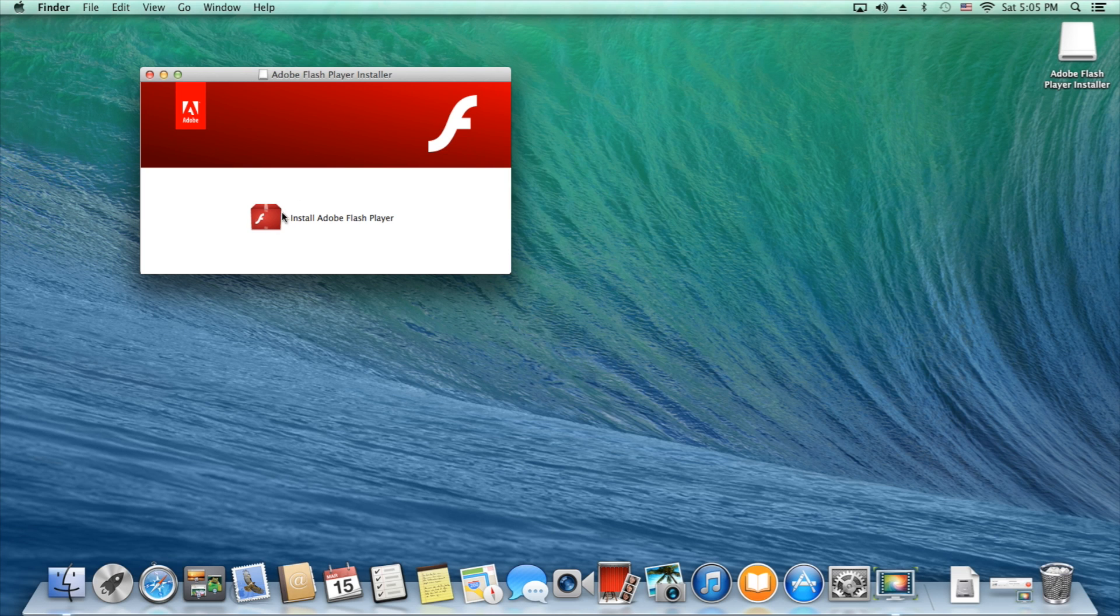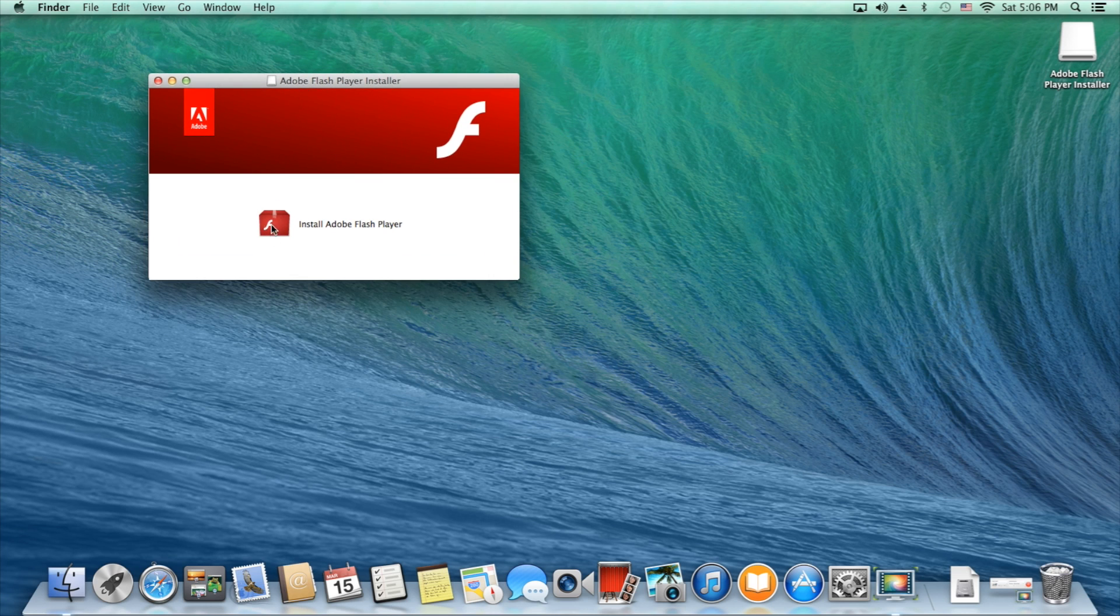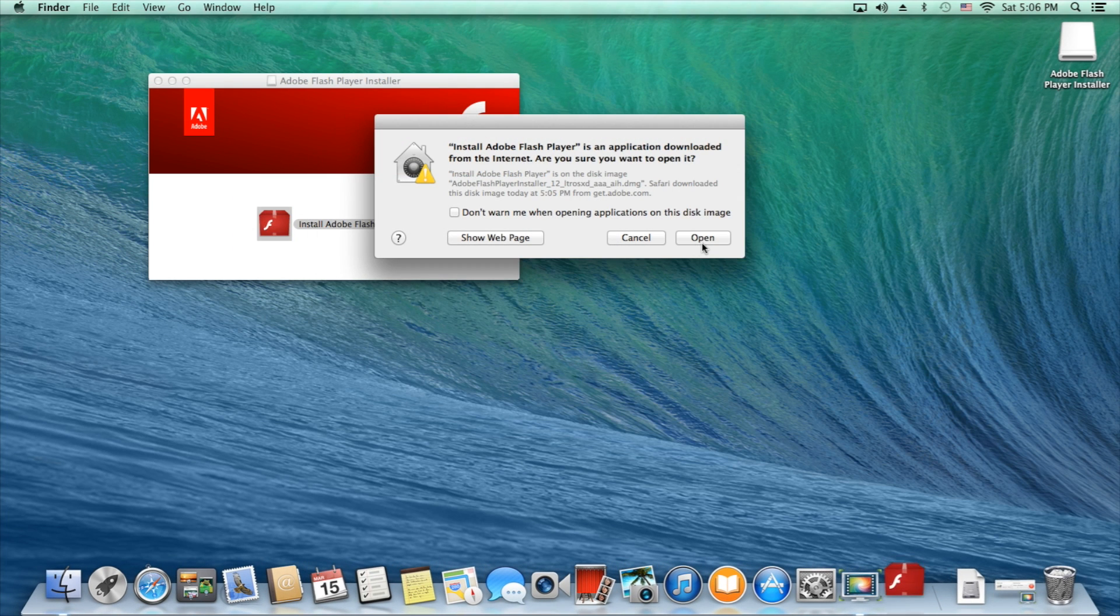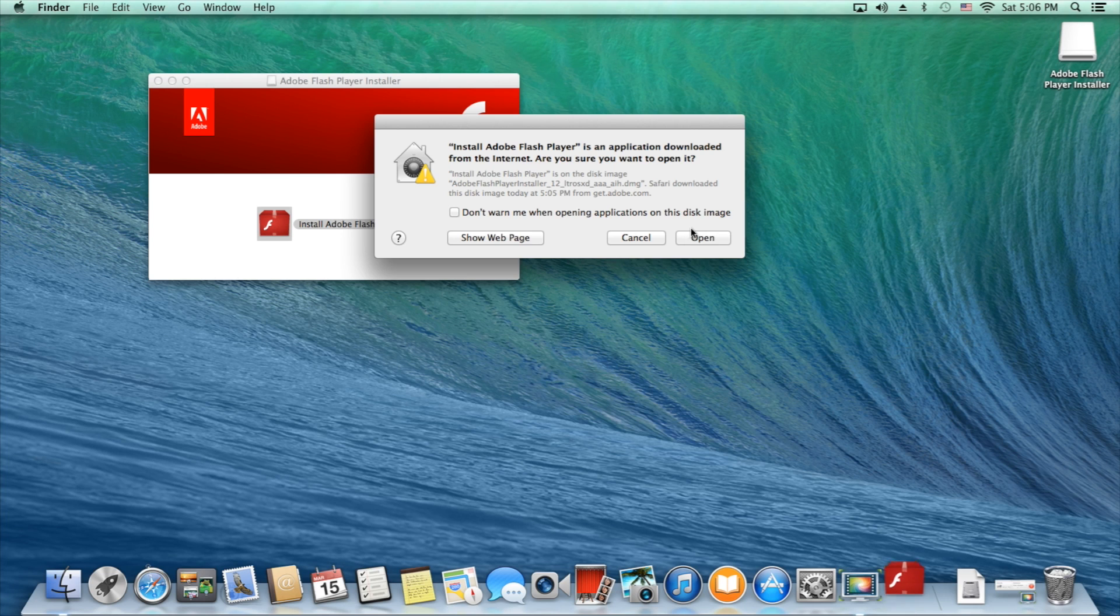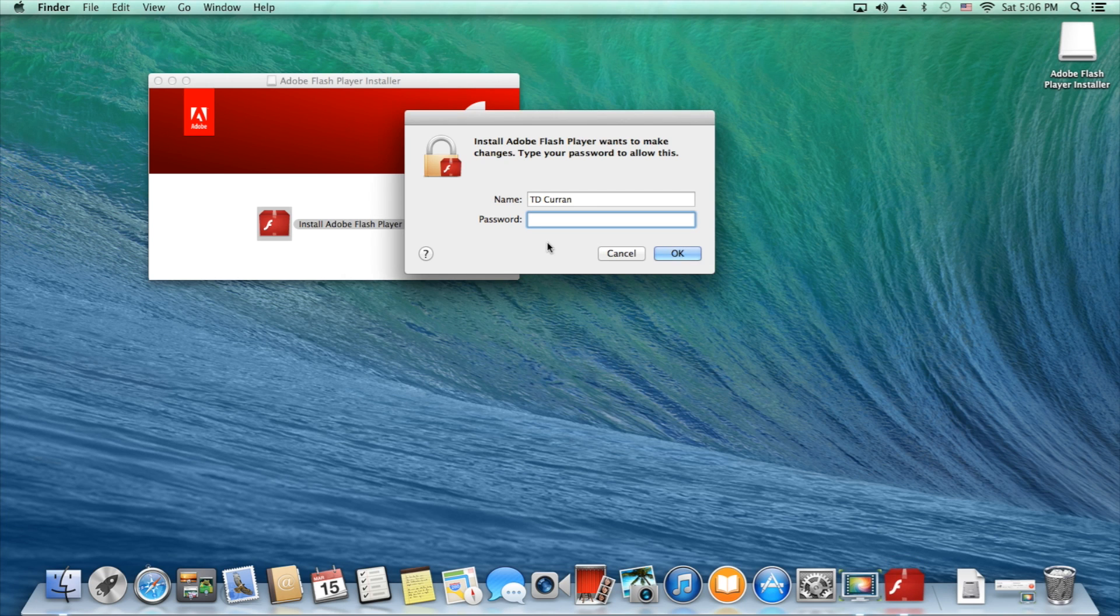At this time you should see this window pop up. Click on install Adobe Flash Player. If you see this box you'll need to click on open. Then you'll enter your password.